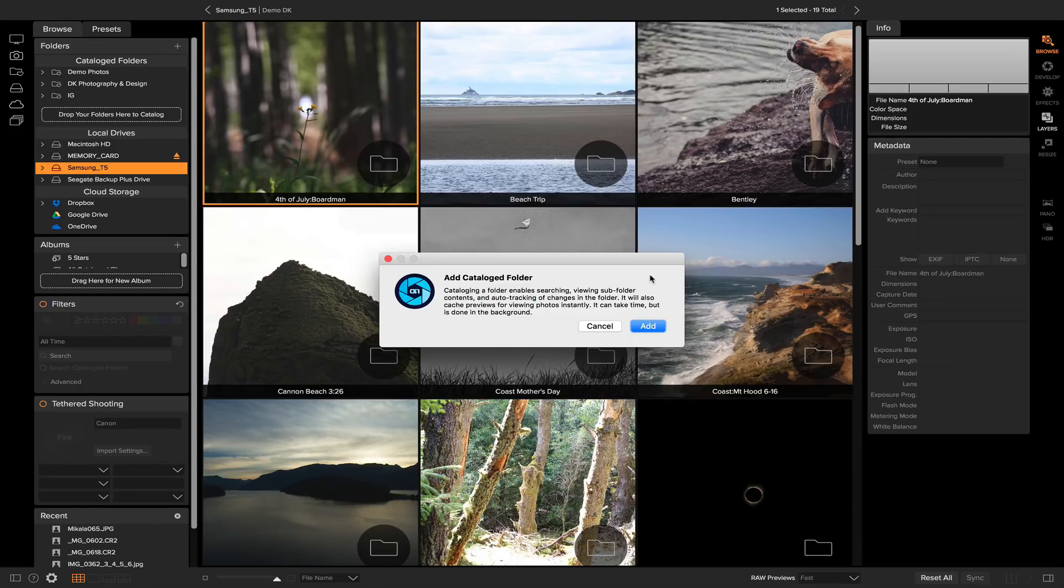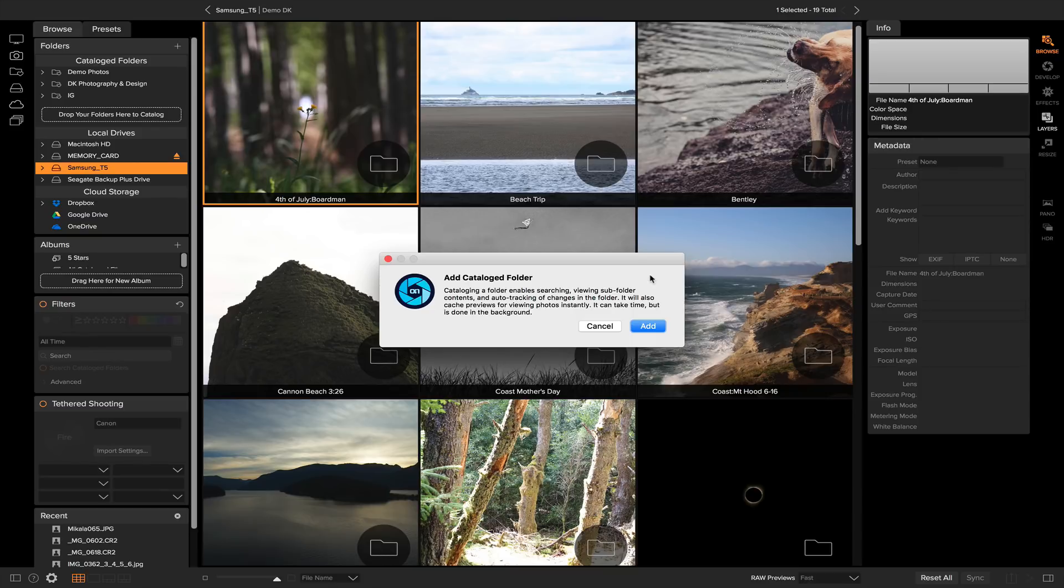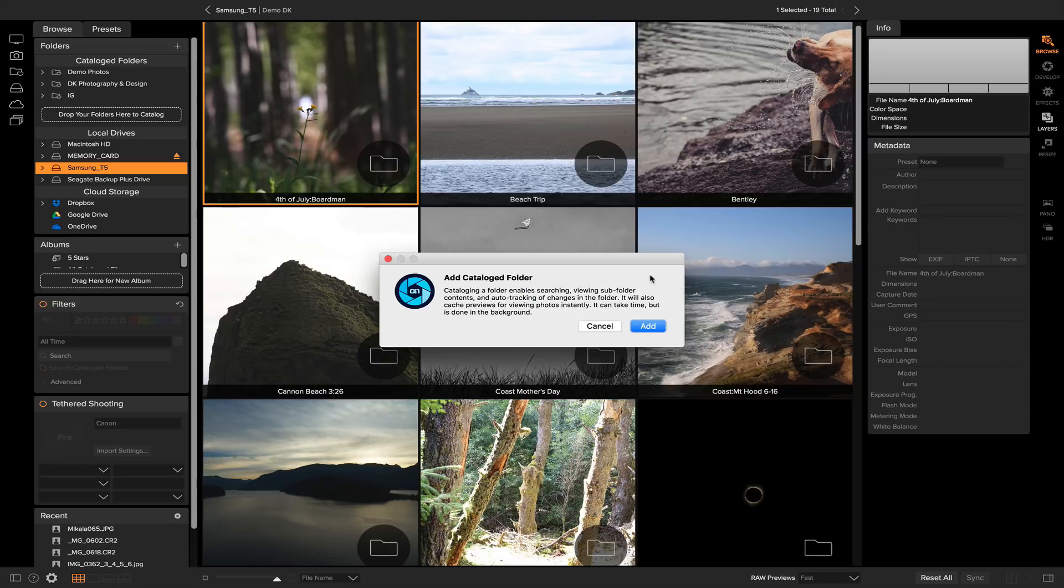It also says it will cache previews for viewing photos instantly. It can take time but is done in the background. What this is going to do is create a small media cache for the preview files of your photos. Basically, it's going to take very small preview images of the photos that you have and cache them inside of a small media cache.